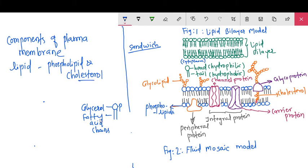Cholesterol is another lipid found adjacent to phospholipids in the core of the membrane. The phospholipids are attached to the cholesterol molecule which is present in the core of the membrane.